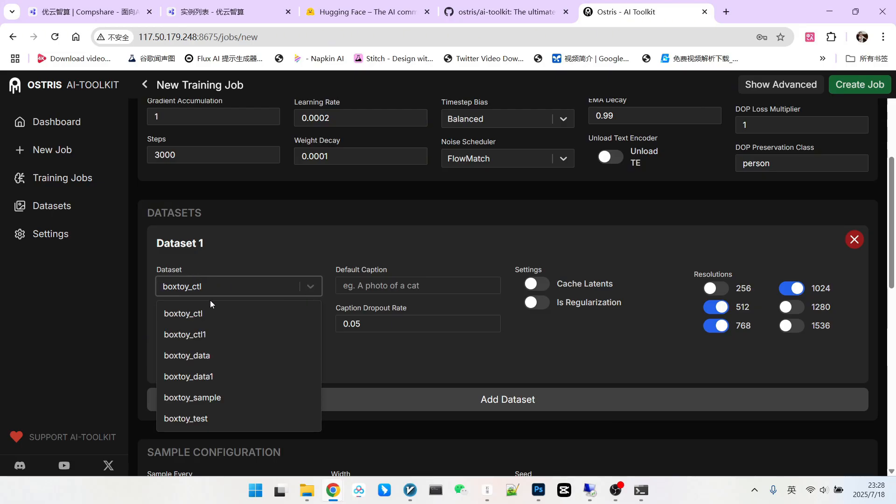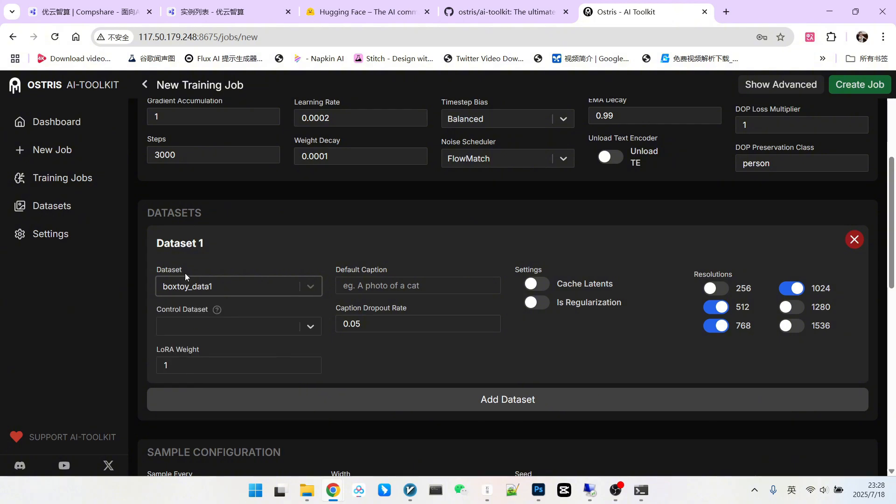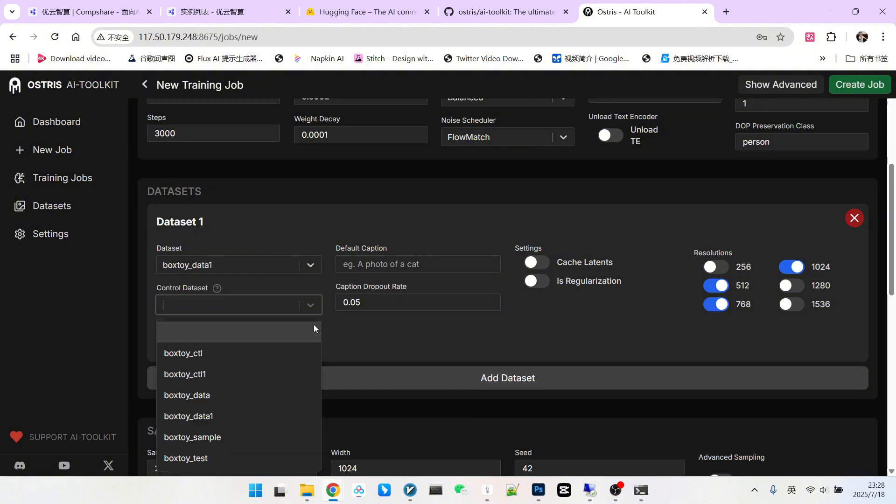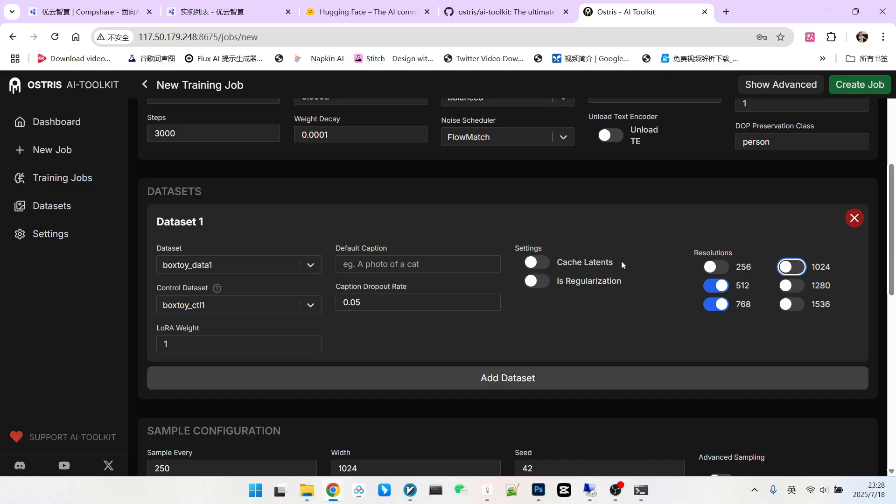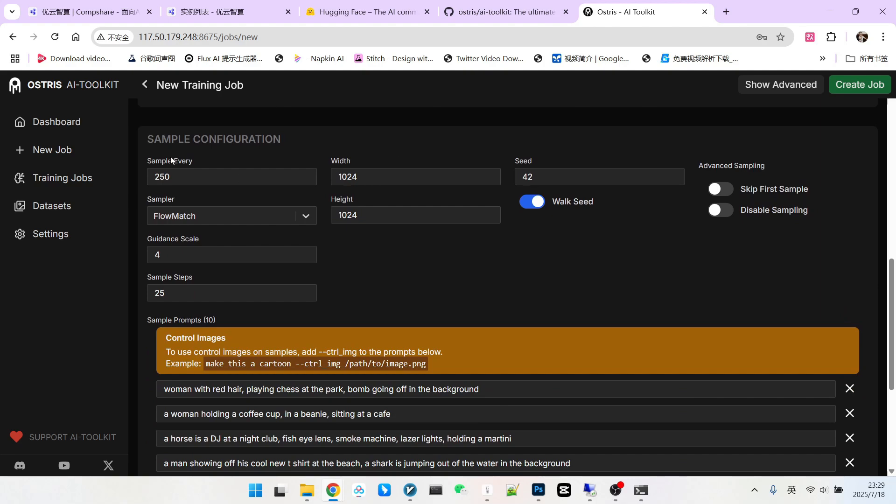Below are the datasets. For these datasets we must pay attention. The first one is to select your target dataset, and the second is to select your control dataset. So here we select BoxToyData1, and here we select ControlL1, because it's clearly asking you to select the control images below. Additionally, you should note that if you have a 24 gigabyte graphics card, remove 1024. Some people ask why such a large VRAM cannot run it. This is because during training it concatenates these two images together. So if you concatenate to 1024 images, it effectively becomes 2048. Therefore, to be safe, we recommend turning this off.